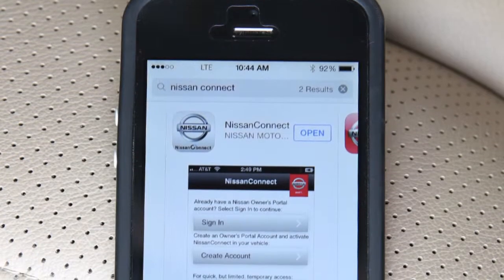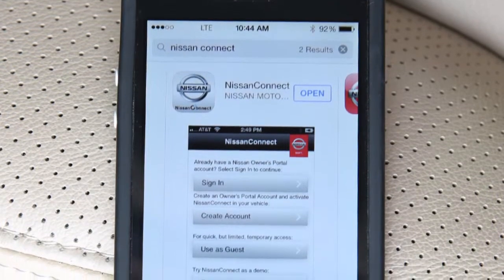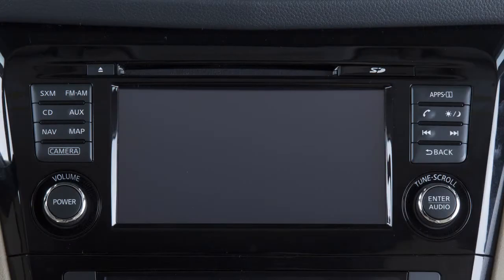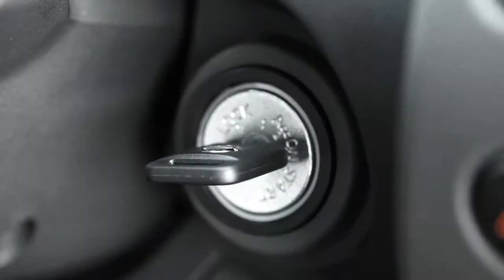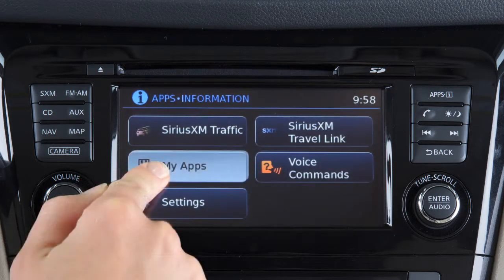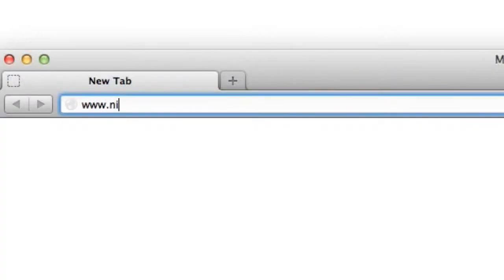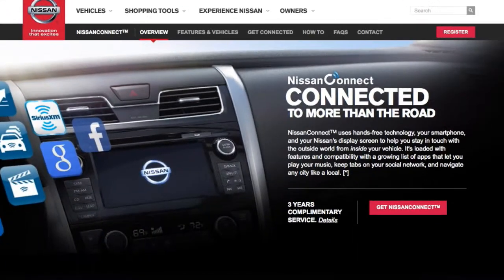Additionally, the Nissan Connect app must be running on your device. To access your apps with the vehicle controls, start your vehicle and then press the Apps button on the control panel. Your apps will be available once the Bluetooth connection is finished initializing. For additional information and enrollment assistance, visit www.nissanusa.com/connect.